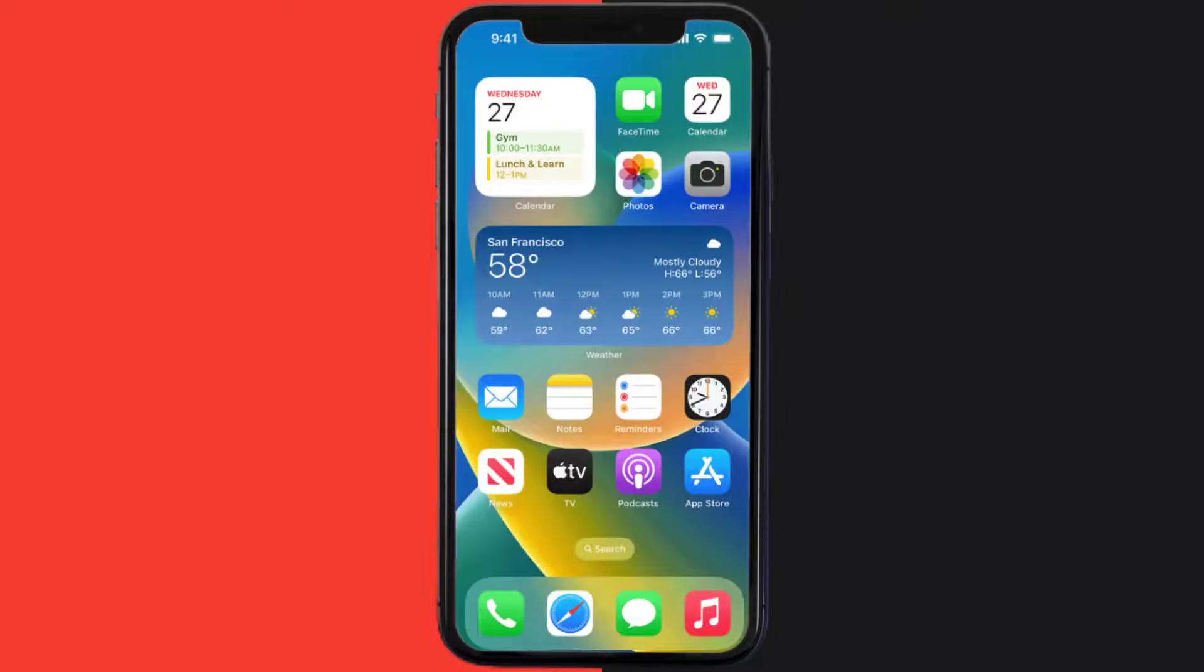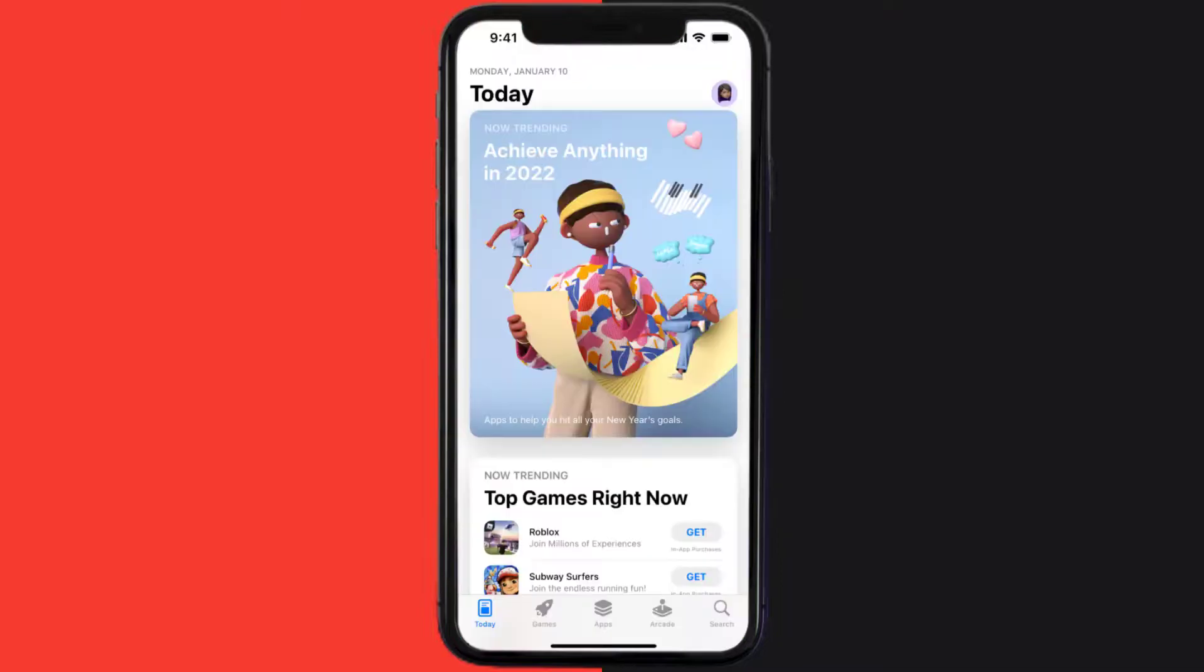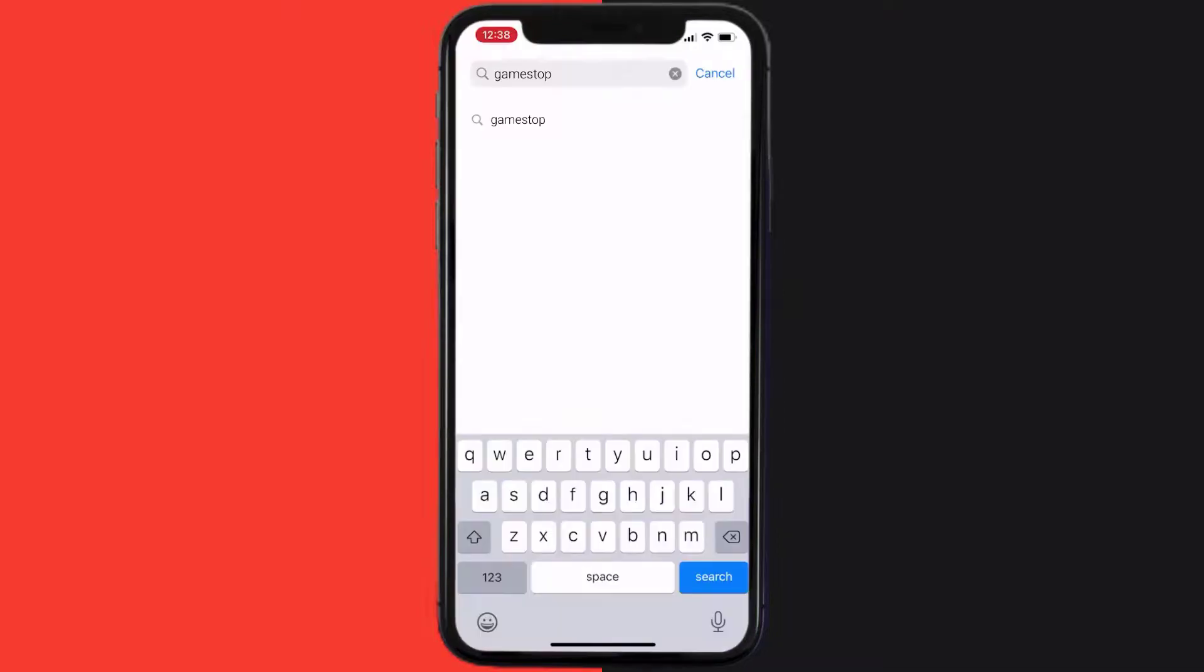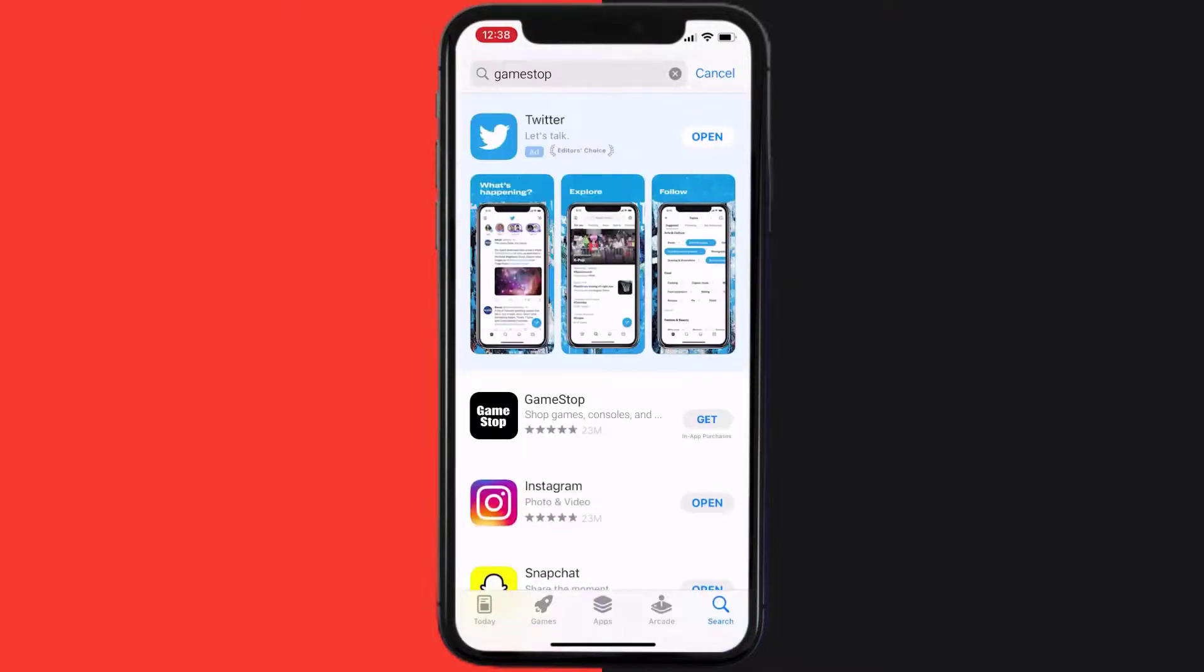Once uninstalled, open App Store and search for the app. Then click on the Get button to install it back on your device.